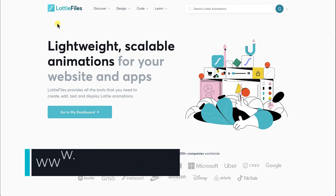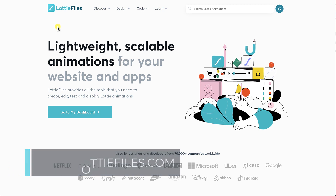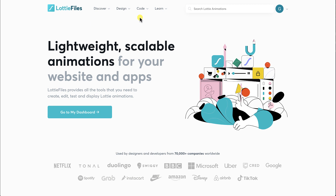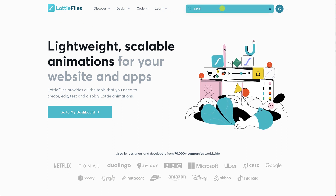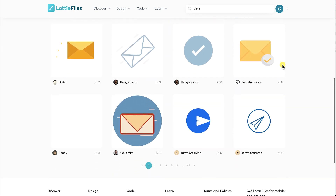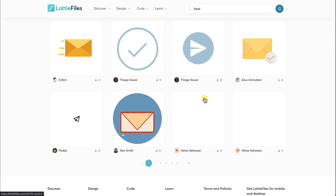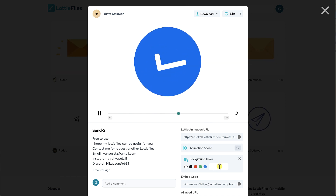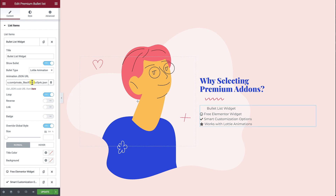Open LottieFiles.com and search for the animated file that meets your needs. In this example, I will search using the keyword 'Send.' Once you find a suitable one, remove the background color, then copy the Lottie Animation URL and paste it into the Animation JSON URL field. The Loop option will make the Lottie file work continuously; if disabled, it will work once only. The Reverse option will make the Lottie animation file work backward.